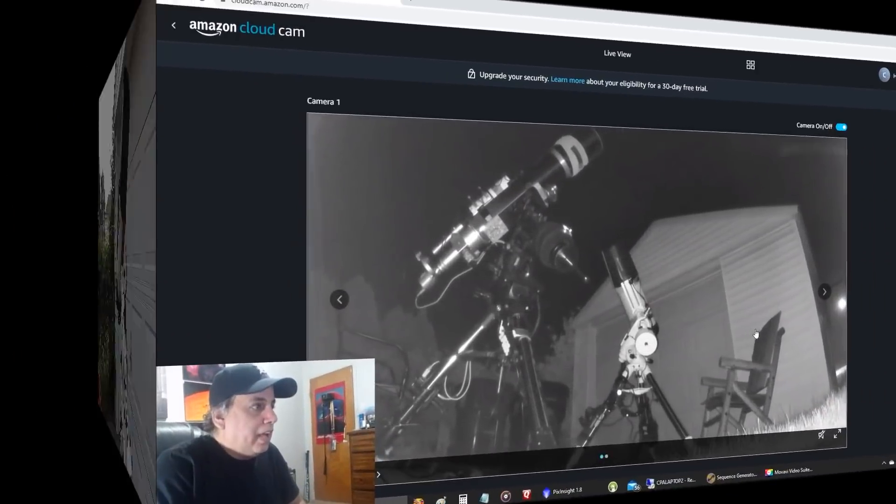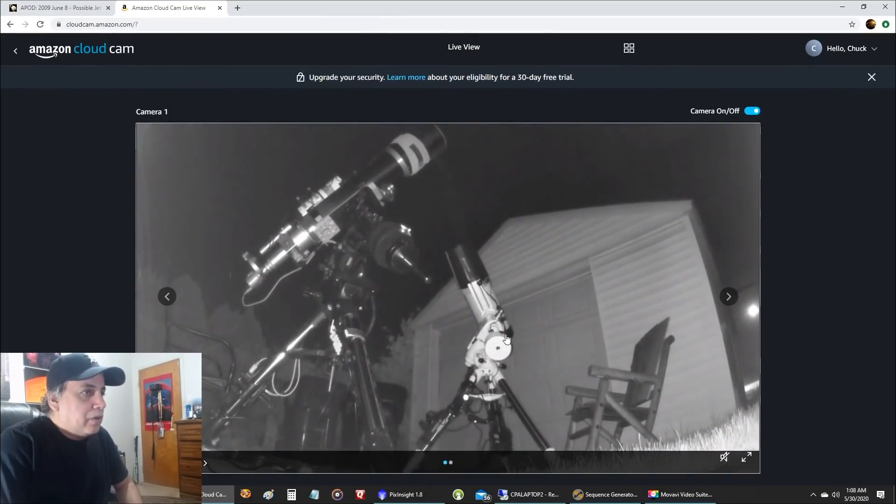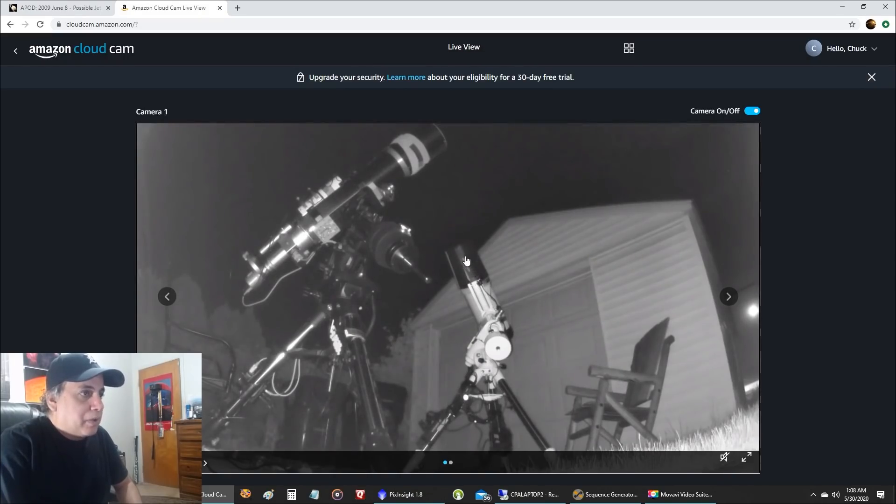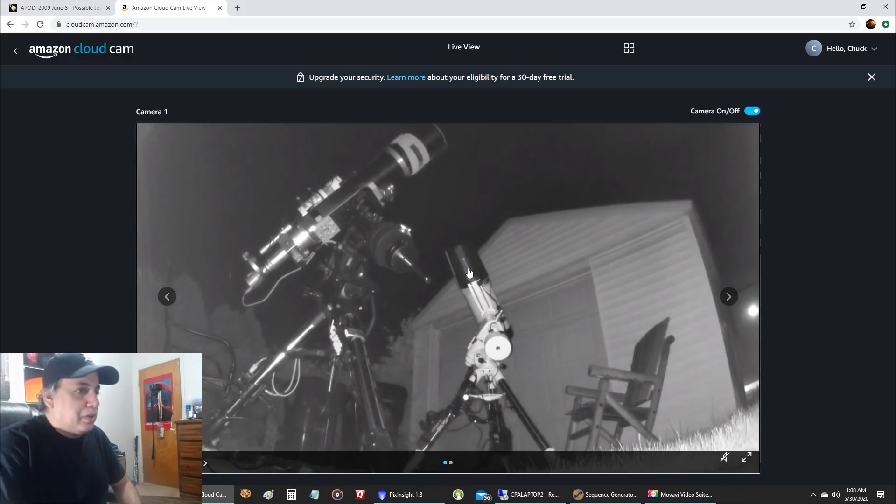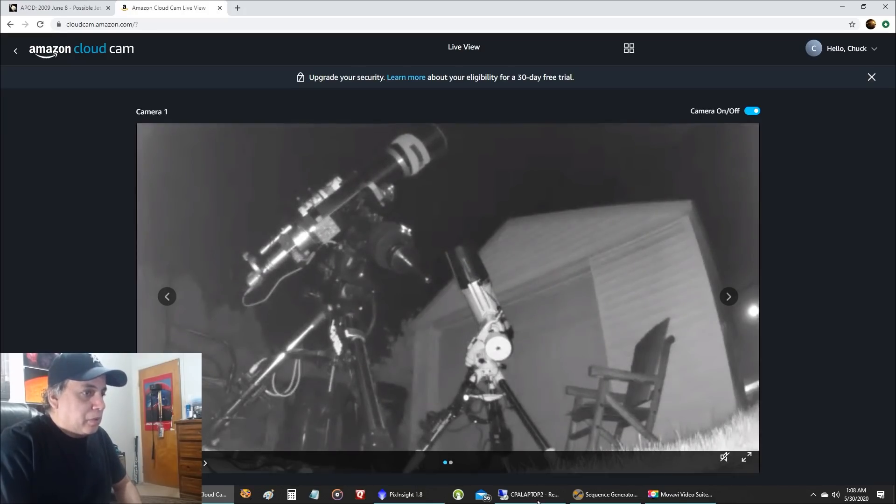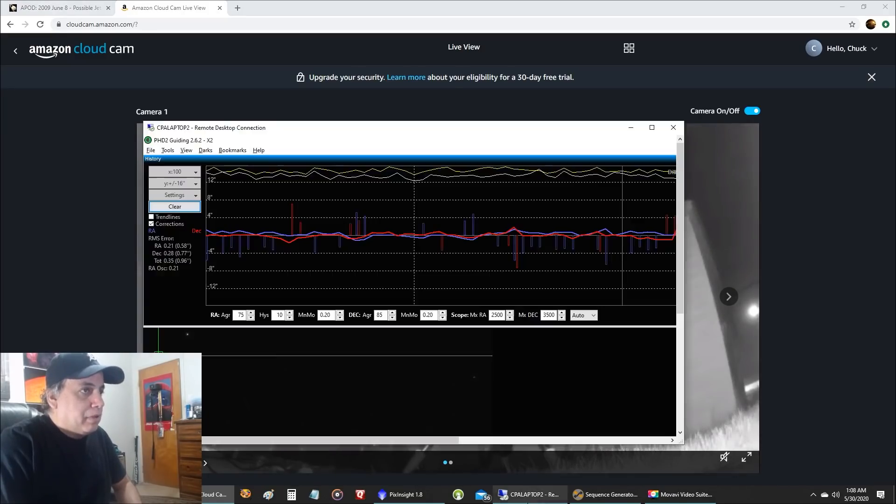Okay, so I have both rigs out and this video is for the Rasa, which right now is pointing at the Tulip Nebula. So let's go into that setup.